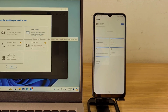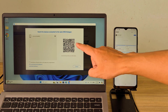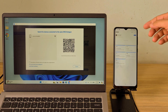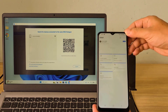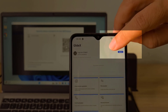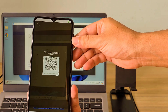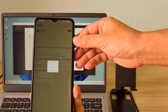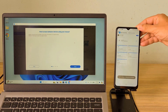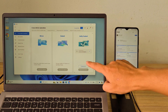To share mouse and keyboard between two devices, you use a feature called Unify Control. A QR code will appear on the computer. You use the camera on your phone to scan the QR code on your computer to establish a connection between the two devices. After completing the connection, you can use the mouse and keyboard on the computer to control the phone.